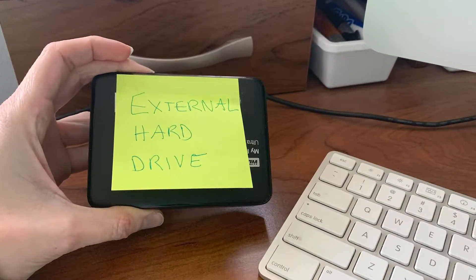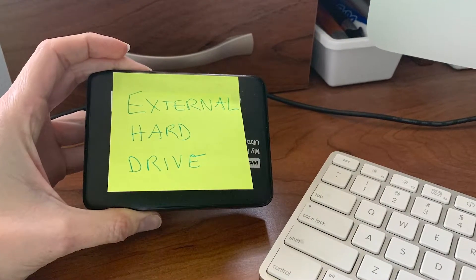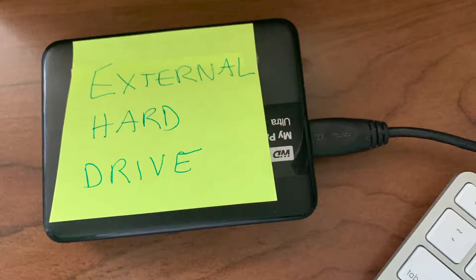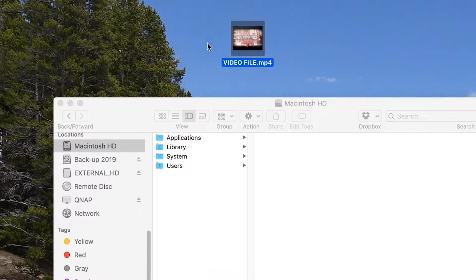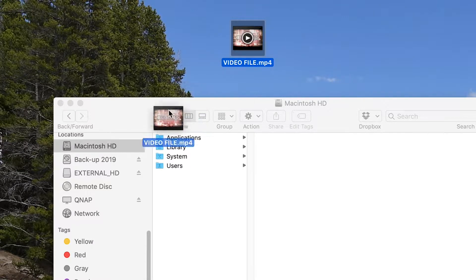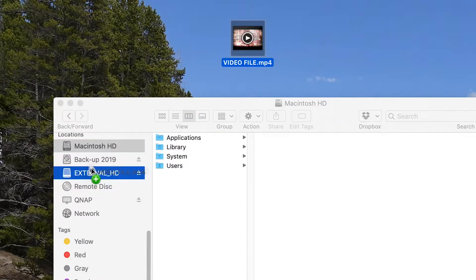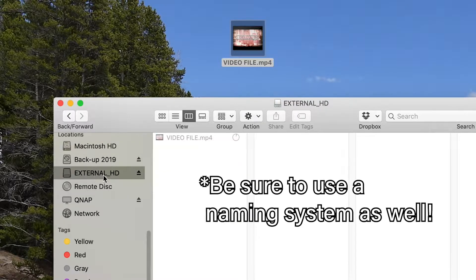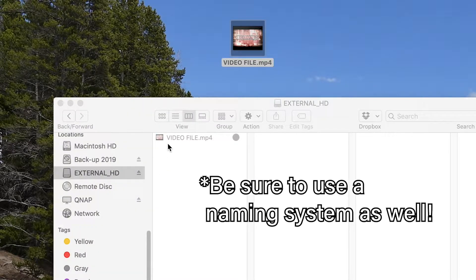Hard drives are like mini little filing cabinets. Buy one, plug it into your computer, and then download your video, or once it's already downloaded, drop it into your hard drive. For super organization, make sure to stick with the same naming convention. Ours is: client, date, project, description.